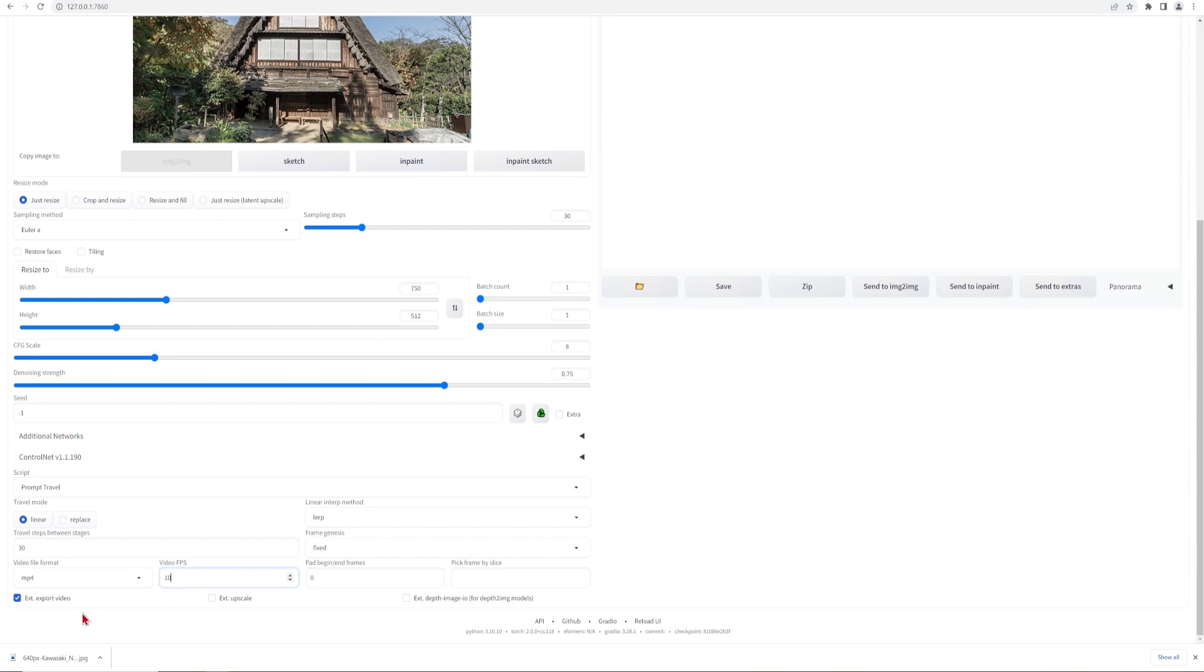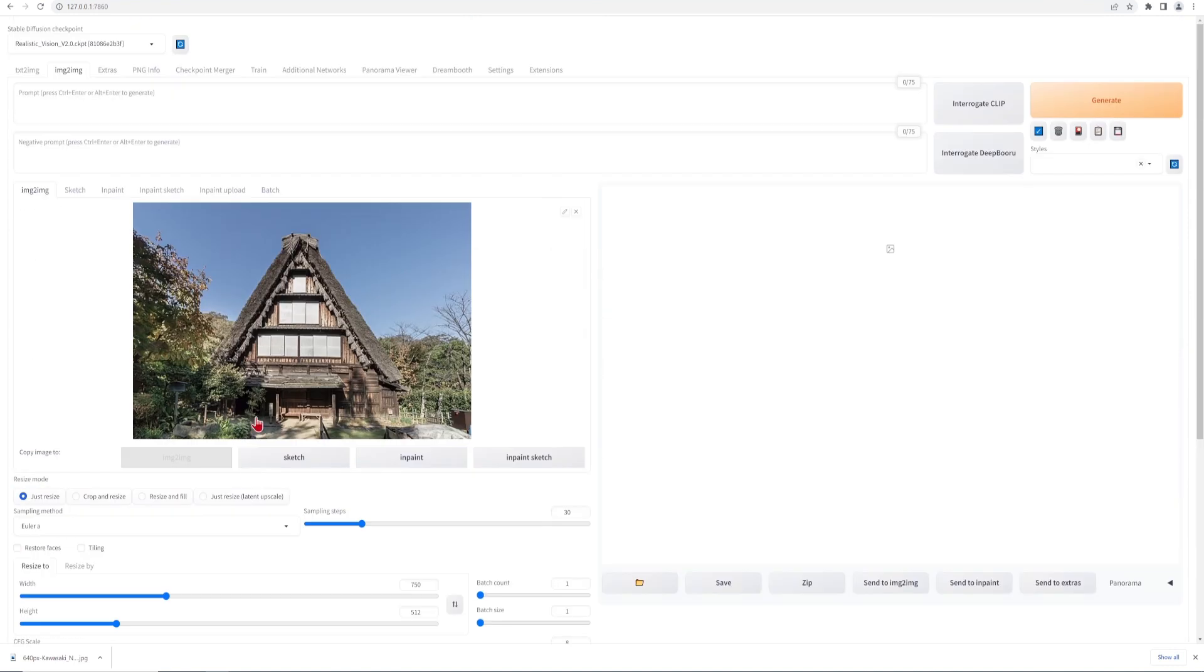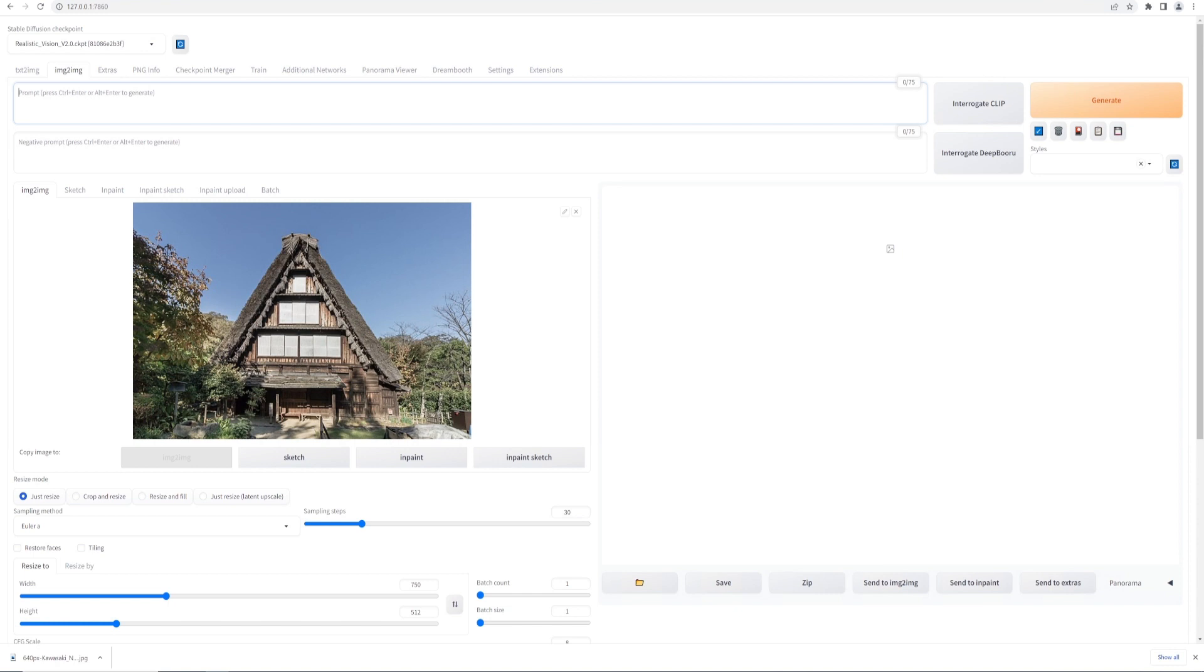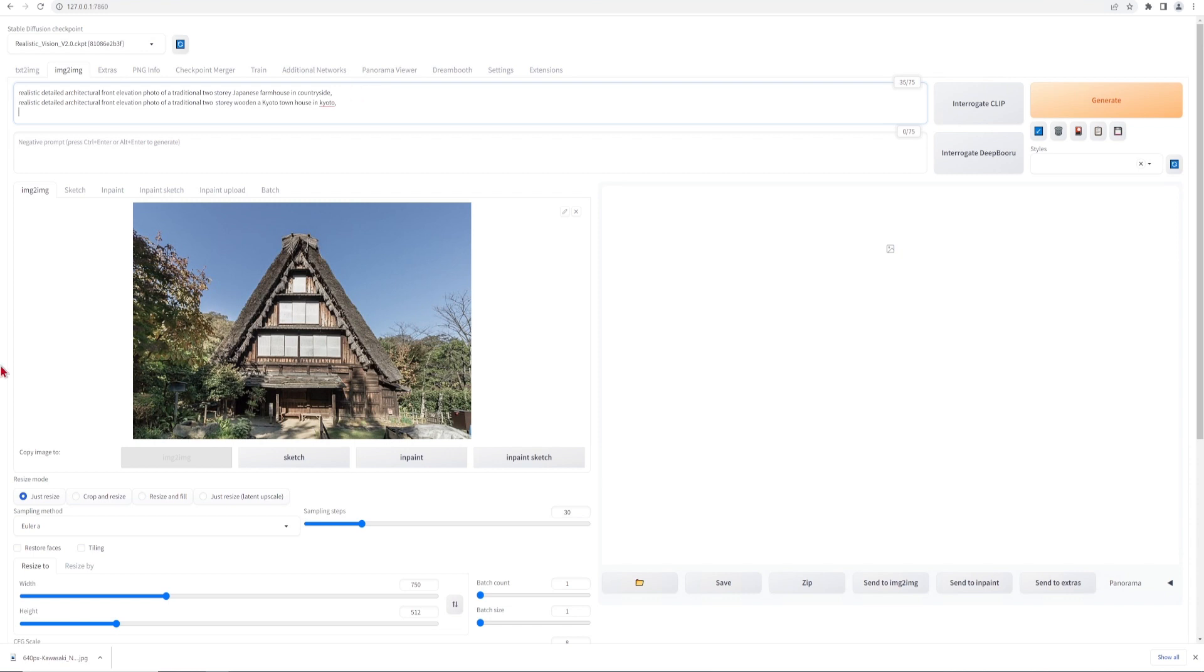As for the prompts themselves, this works by typing a separate line for each stage or style that you desire and then ending with a comma. For this example, I will start by describing the image. So for example here, I would use a realistic detailed architectural front elevation photo for traditional two-story Japanese farmhouse in the countryside. Comma and a new line. Each prompt I would start in the same way so that they would match better and just change the end of the sentence. For example, here I'll just change it to a two-story wooden townhouse in Kyoto, and so on.